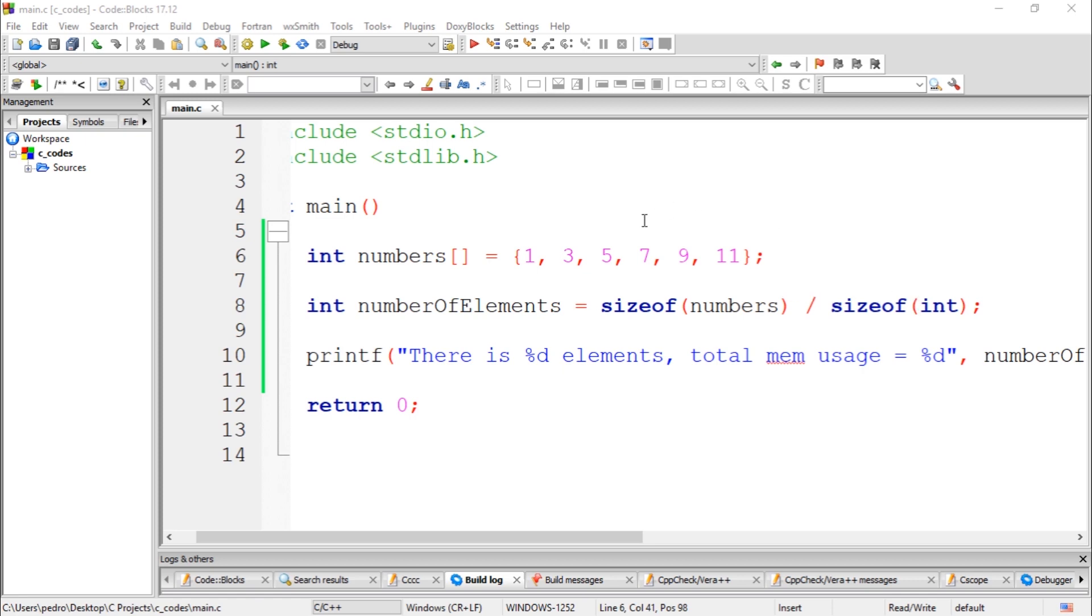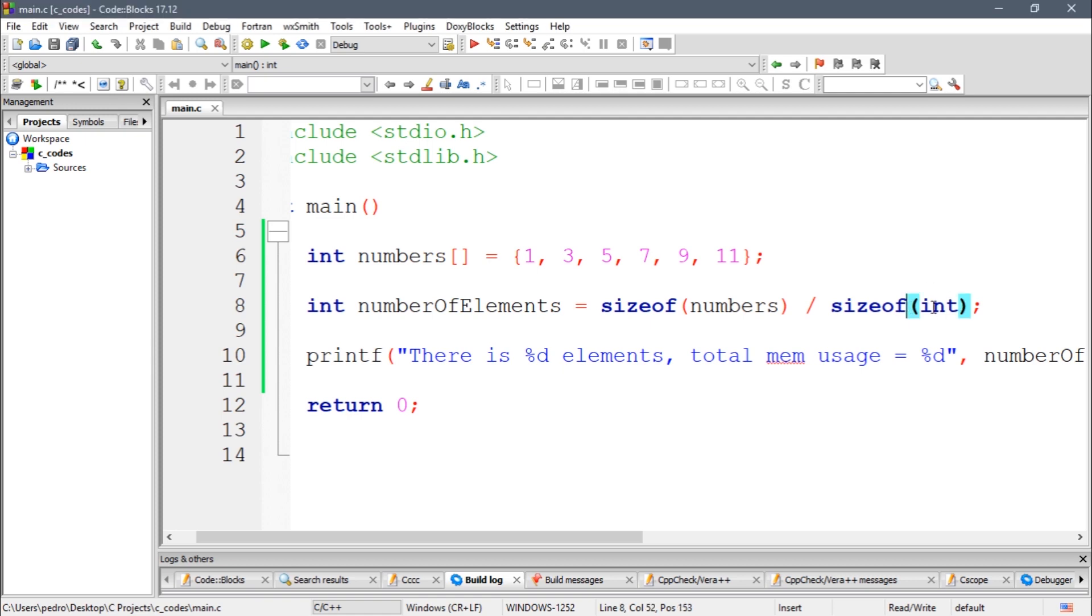So remember, if you have like a float array, you need to change the data type to float as well, so you can follow your code correctly. Thank you guys for watching the video. See you guys next time.